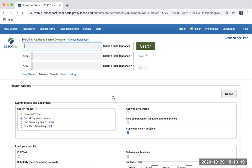In the advanced search, you have access to three search boxes. Now let's practice building a search. Imagine that you're researching the following question: What is the relationship between sleep and college student grades? The multiple search boxes in Academic Search Complete serve as a reminder to use keywords,